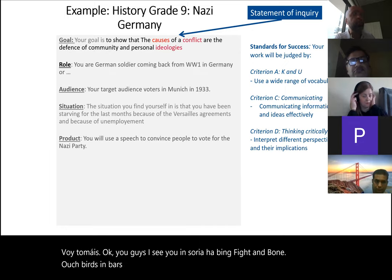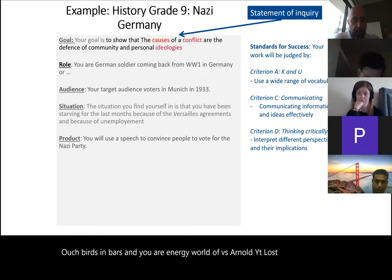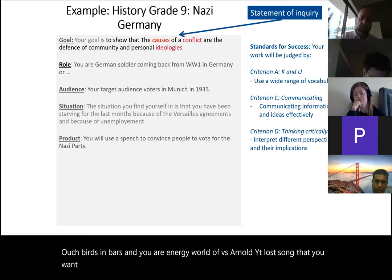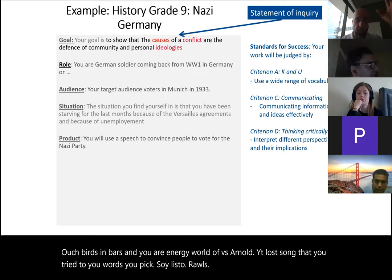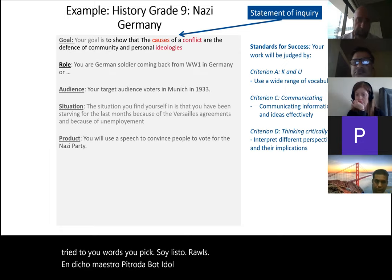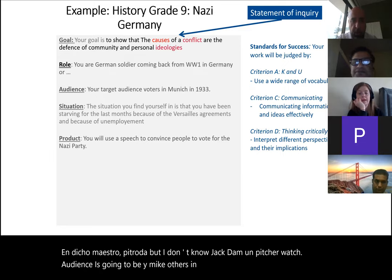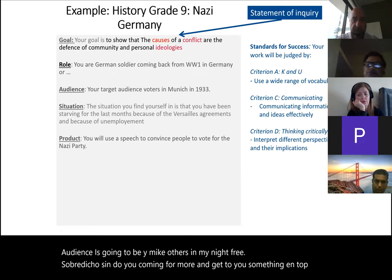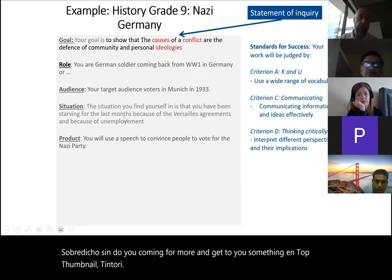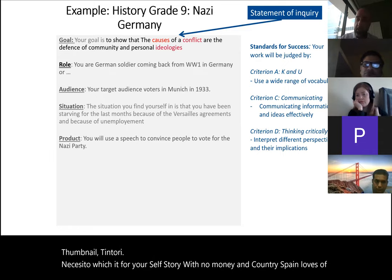Students can also be a German soldier in the trenches writing a letter to a lover or their mother. I give a list of roles, and each student picks the one they want — or they can pick any role not on my list. The audience will be voters in Munich in 1933. So they need to think: they are a German soldier coming from war, and they have to speak to voters in Munich in 1933. The situation is that you come from war, you find yourself starving with no money, and your country is paying huge fees to the League of Nations.